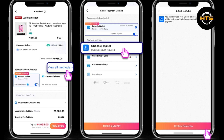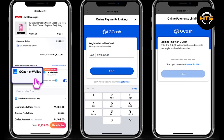During the checkout process, when prompted to choose a payment method, select GCash. After selecting GCash as your payment method, you'll be given the option to choose G-Credit if it's available to you. Tap on G-Credit as your payment method.